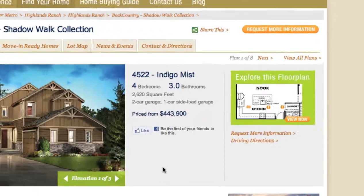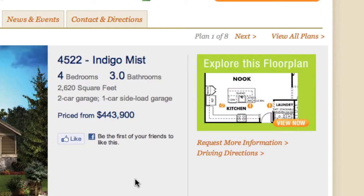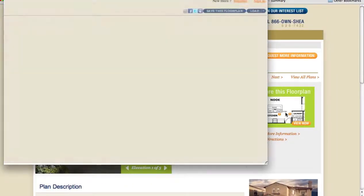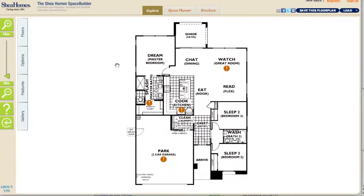Once you're on the plan page, you'll notice a large button with a green background that says Explore This Floor Plan. Click on that to launch the Space Builder application. Through the magic of video editing, the application has loaded for me — in reality it takes about five to ten seconds to load. Please give it some time; it will be worth the wait.